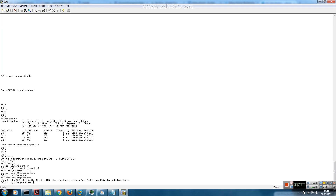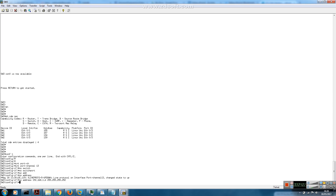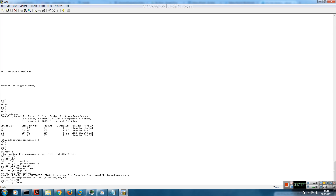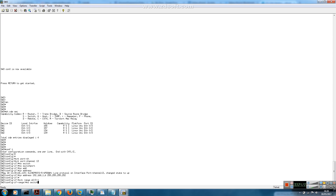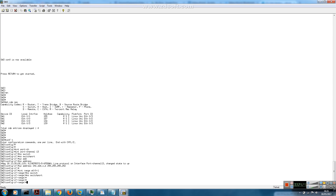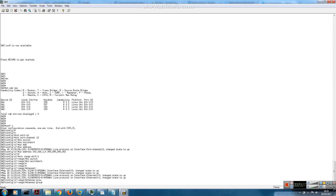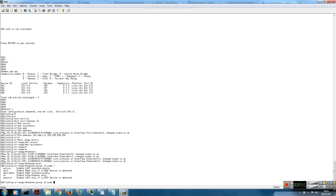On switch 3, we configure 'no switchport' and assign an IP address. Moving on to the physical interfaces, we apply 'no switchport'. Since we don't want switch 3 to initiate the negotiation, we want switch 3 to be the passive switch. So we'll use the 'auto' command here.